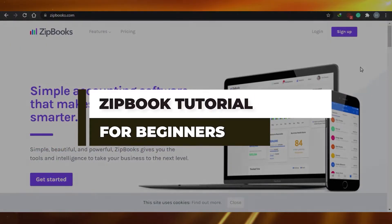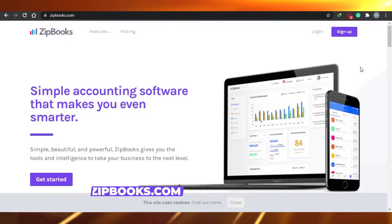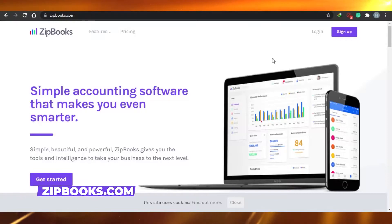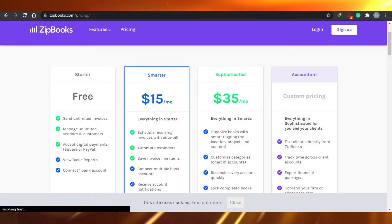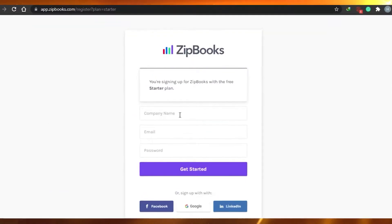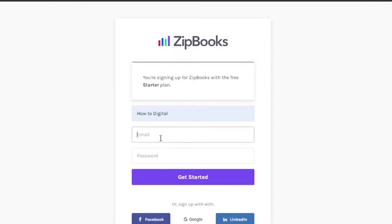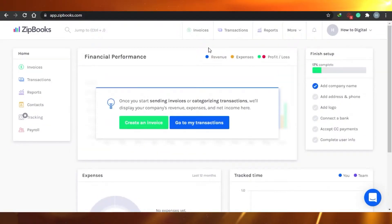How to use ZipBooks in 2021. ZipBooks is a simple accounting software that will give you the tools and intelligence to take your business to the next level. First, you have to sign up. They're offering different business plans, so I'm going to sign up for free. You provide a company name — I'll go with 'How to Digital' — then your email, set up a password, and get started. That was so easy; we are all signed up.